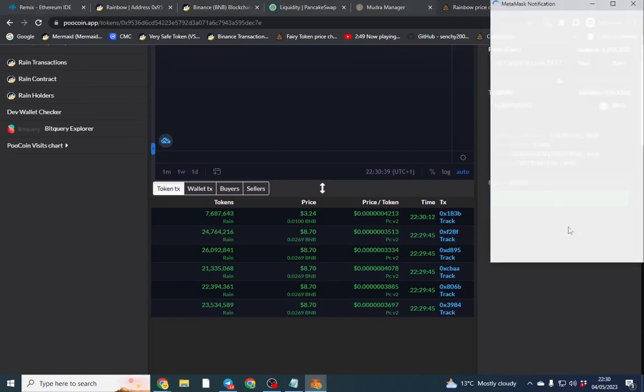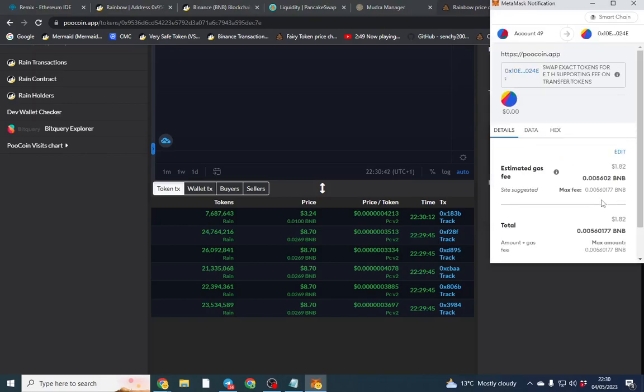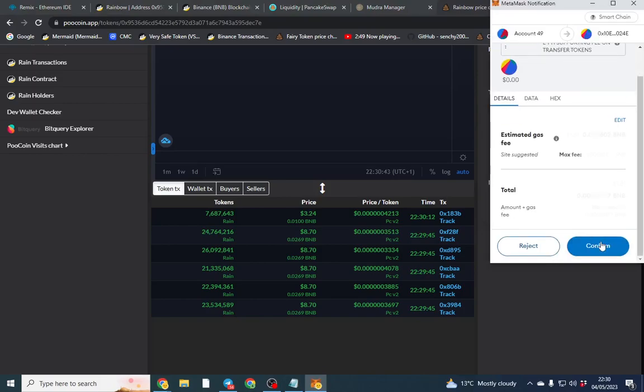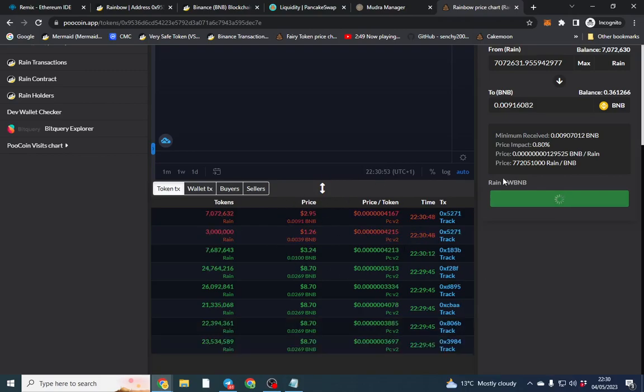So I'm going to sell now just to check it's all working and you know everything runs smoothly. We can do that. And obviously our sale will come through here.